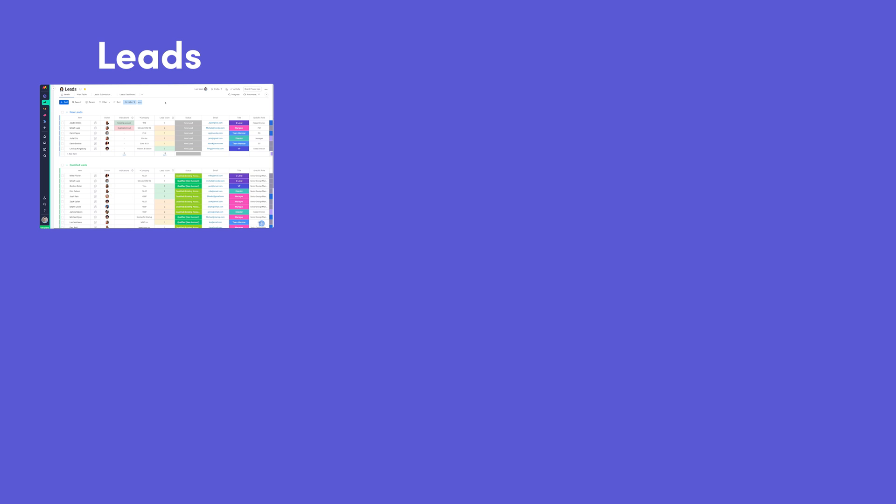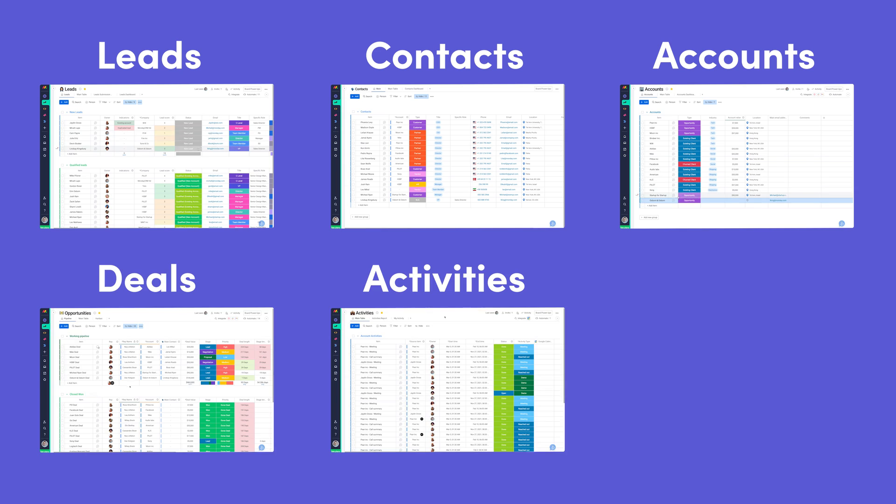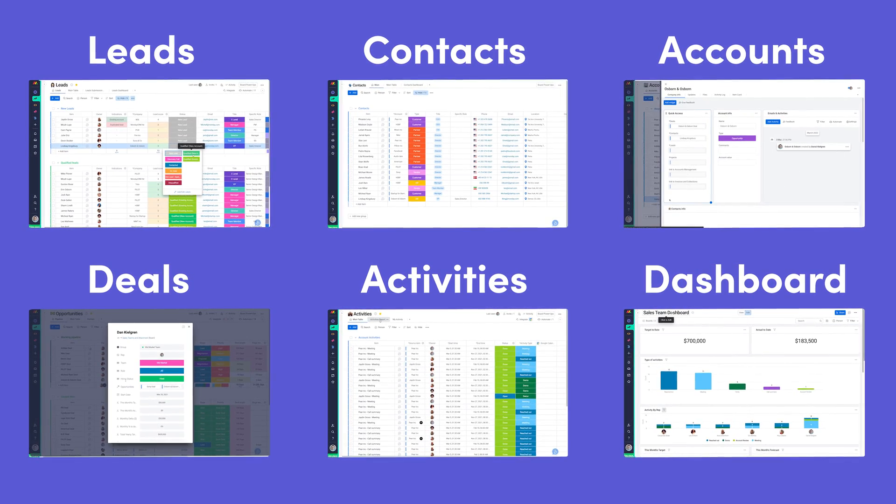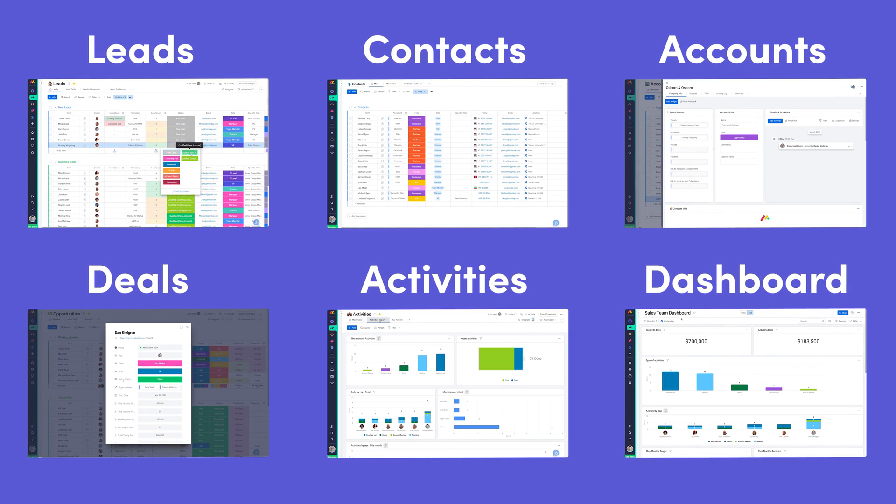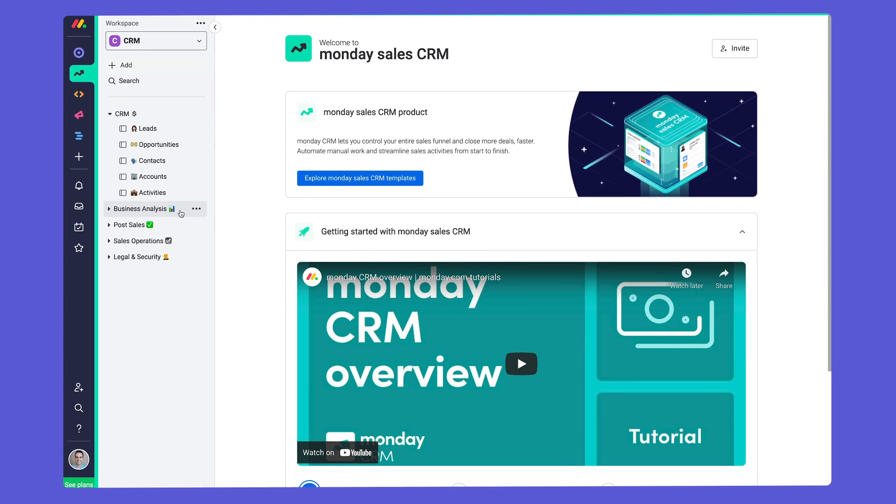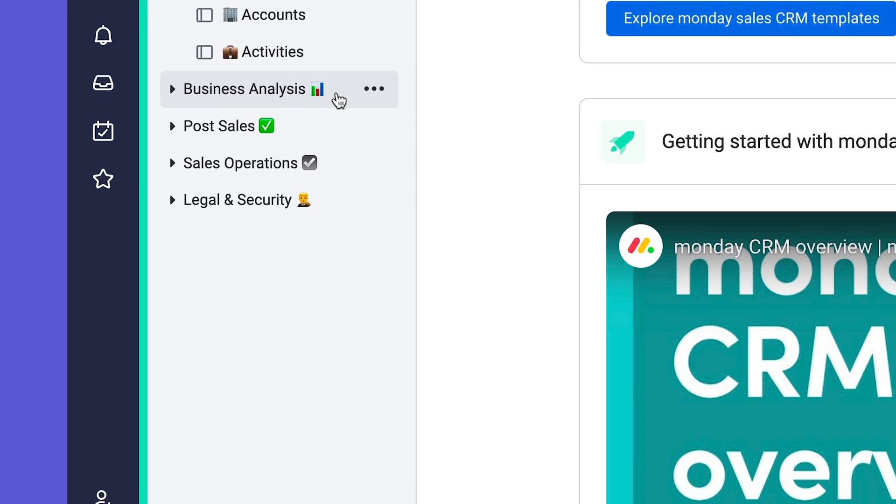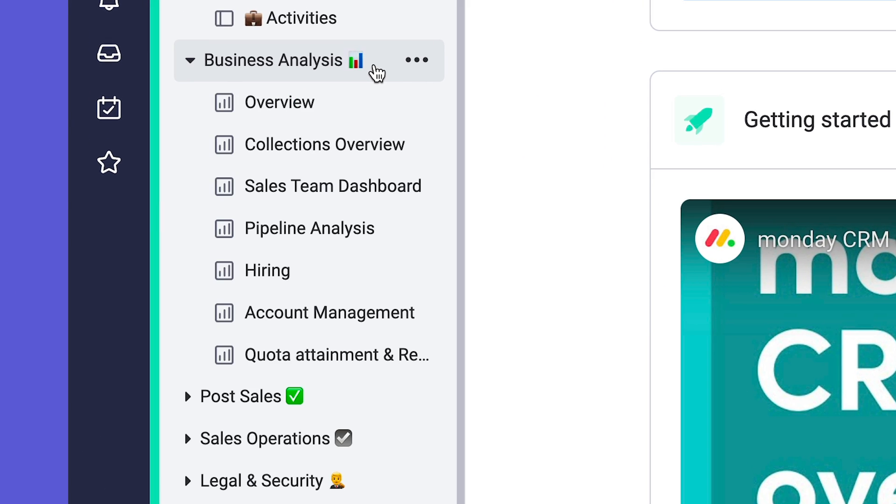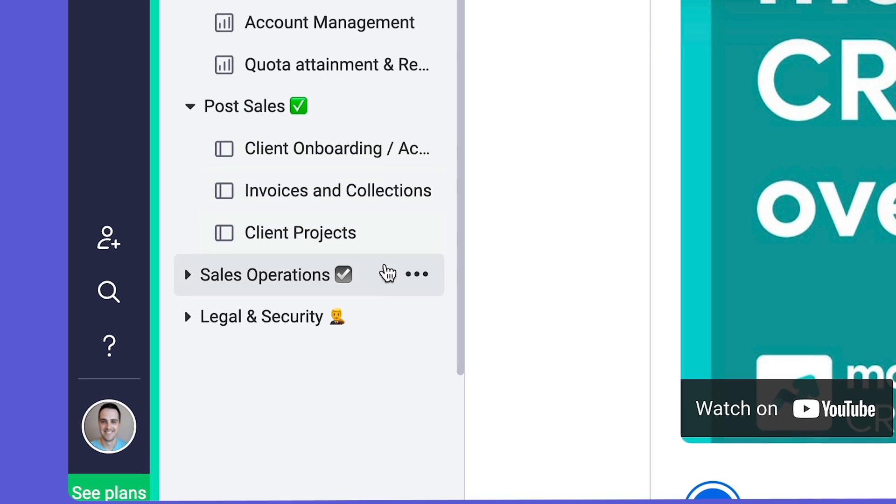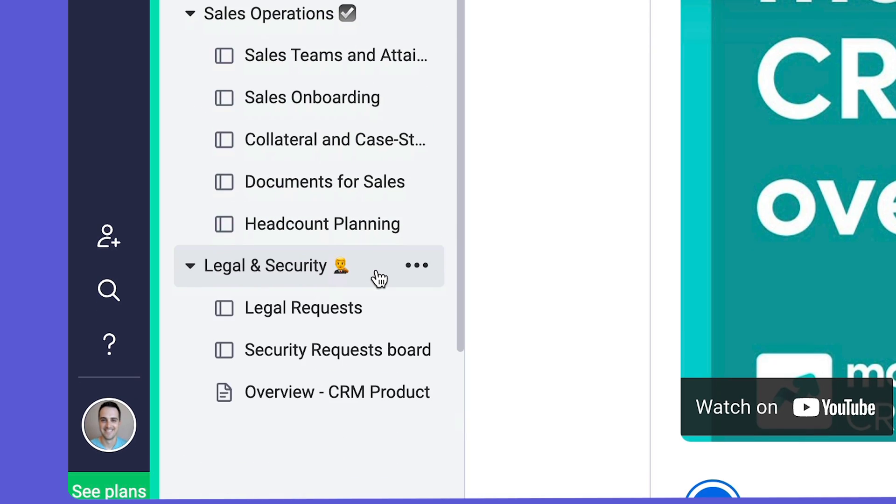To start, we've given you fully loaded boards to manage the core aspects of your sales funnel. But the fun doesn't stop there. Within these folders, you'll find everything you need to analyze your business, navigate post-sales processes, and so much more.